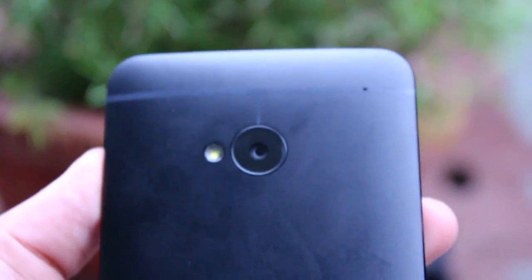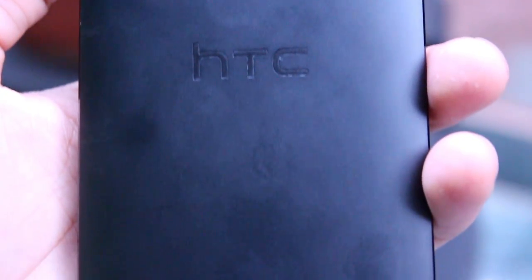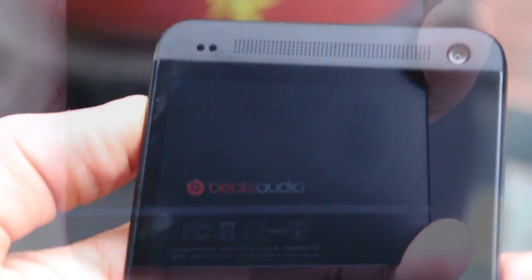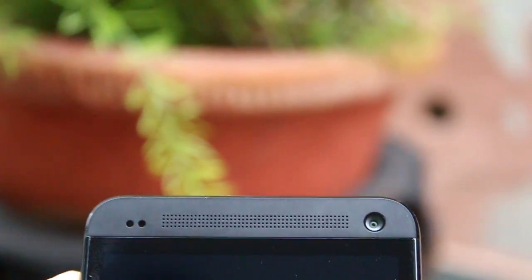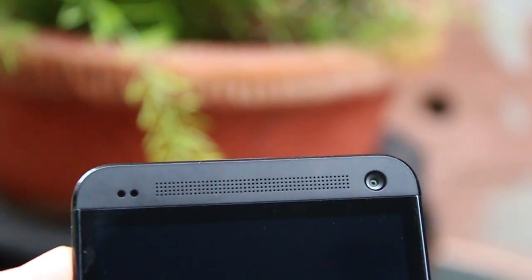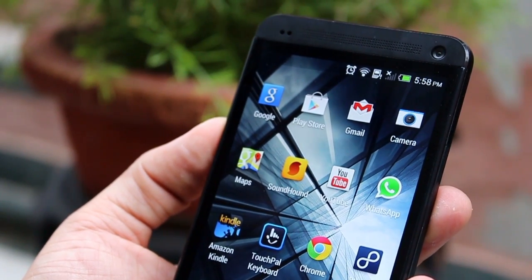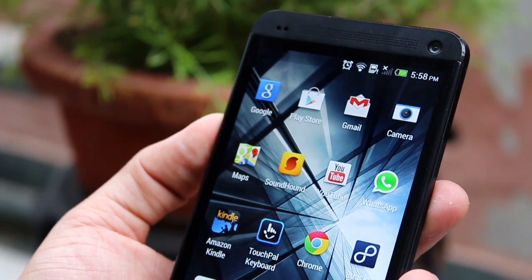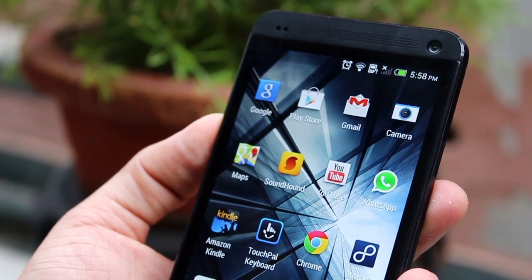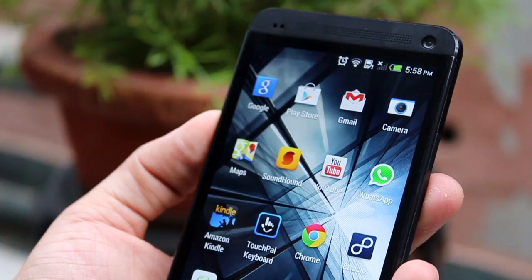Anyway guys, that's it about the HTC One camera and the camera application. There will be some sample videos and pictures taken from this camera, so feel free to browse them — the link is in the description below. Thank you for watching and do not forget to subscribe.